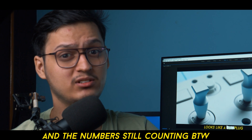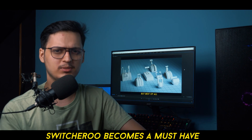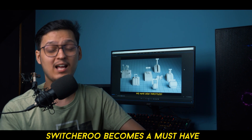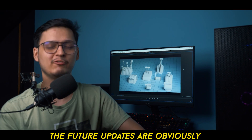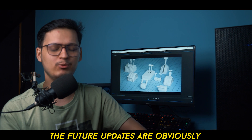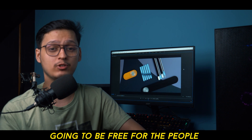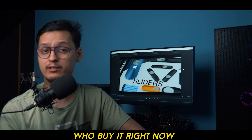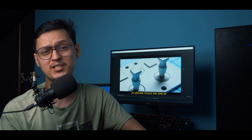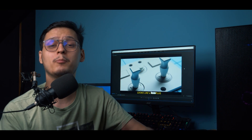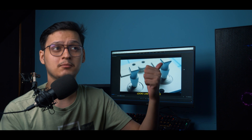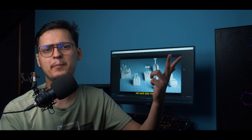And the number is still counting, by the way, which makes it a must-have. Future updates are obviously going to be free for people who buy it right now. It's available on Blender Market and Gumroad now — which was an oversight last time — so please do check it out.